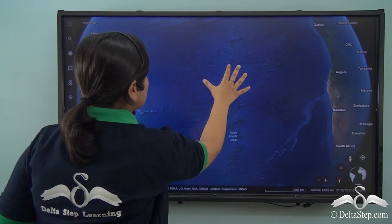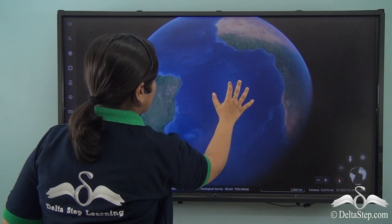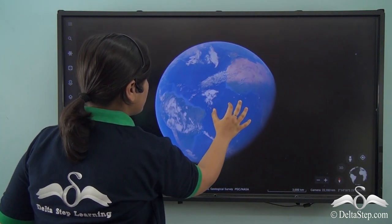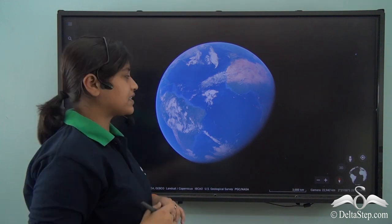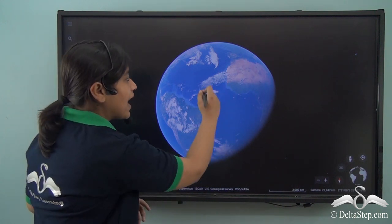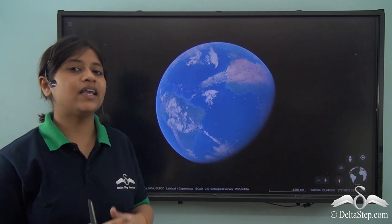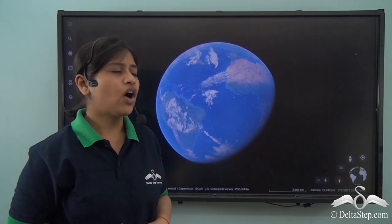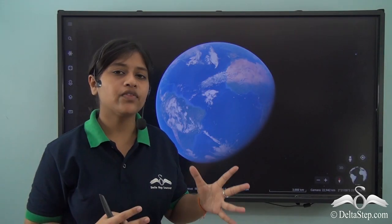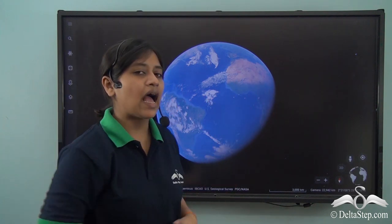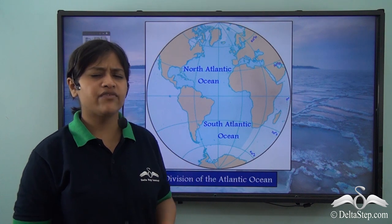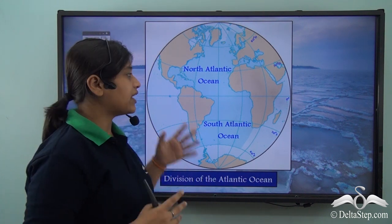If you have a good look at this particular ocean you will notice that it is in the shape of an S. So now you know that the Atlantic Ocean is the second largest ocean of the world, with an S shape. On the left we have North America and South America, and on the right we have Asia and Africa.